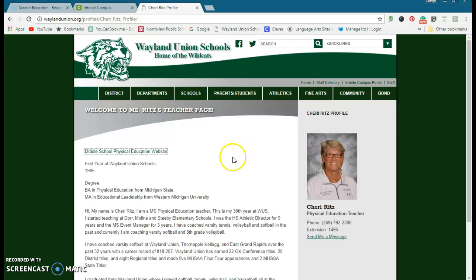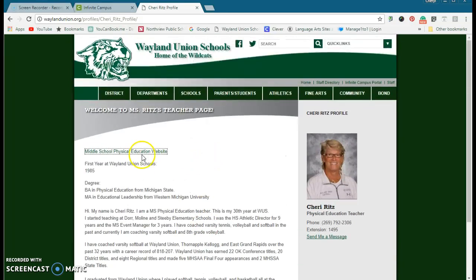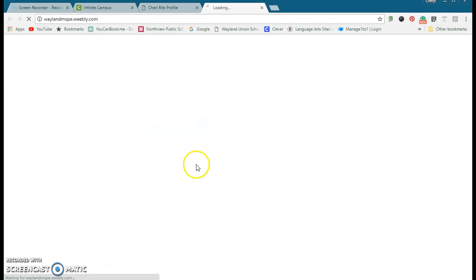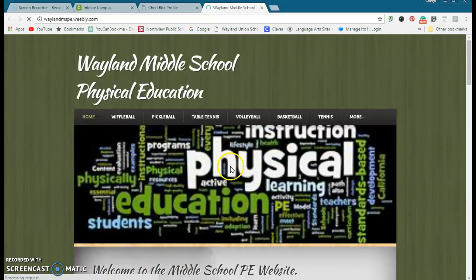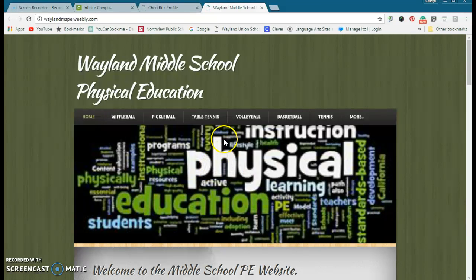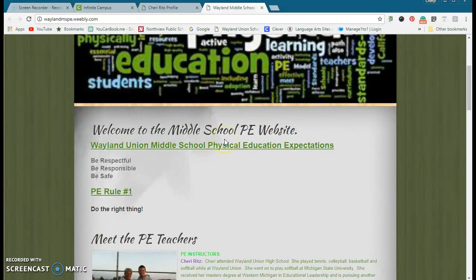But basically I'm going to show you here. Like for the middle school, let's say Miss Ritz is my student's PE teacher. I can see, okay there's a link here. I'm going to go here and then they have their website here.